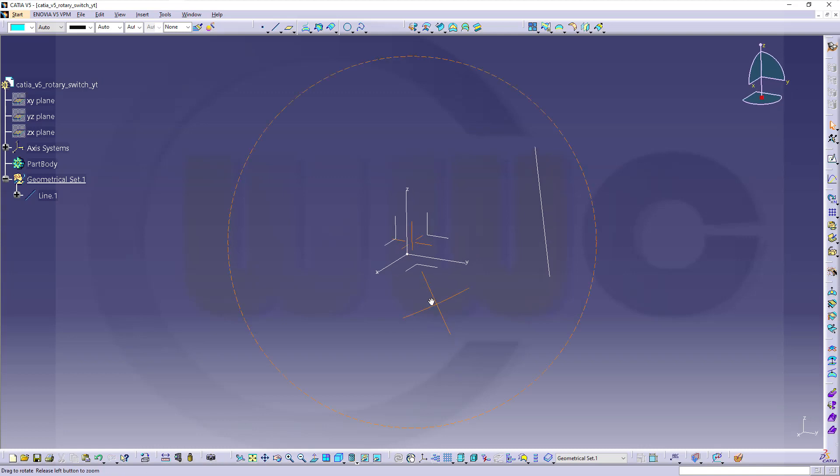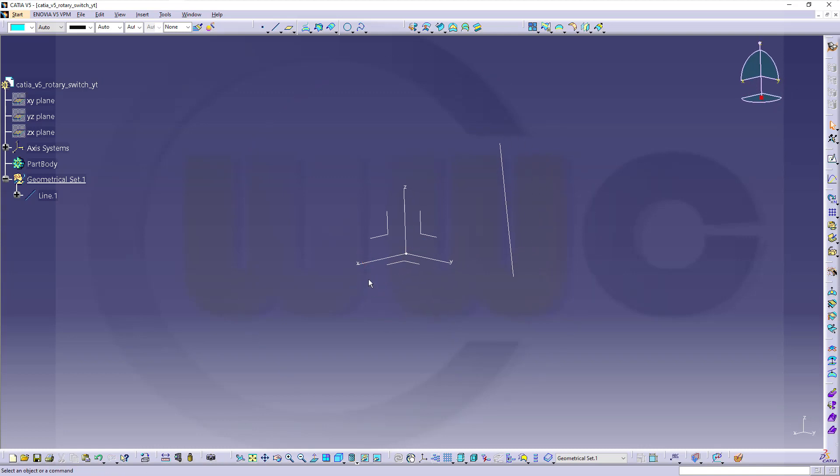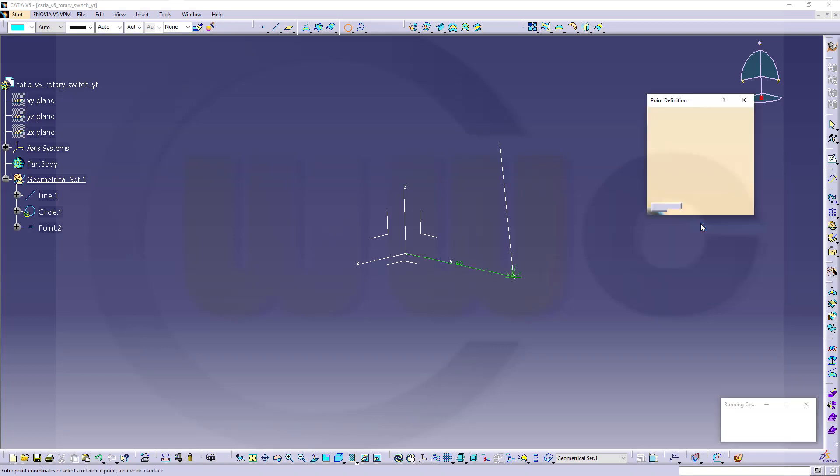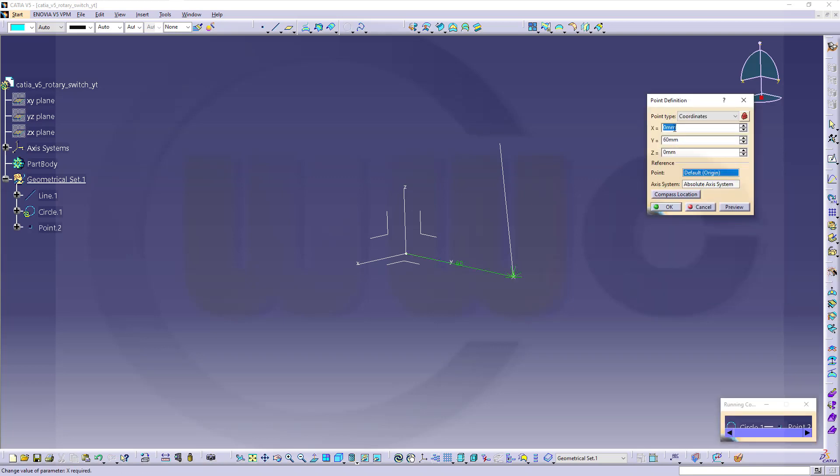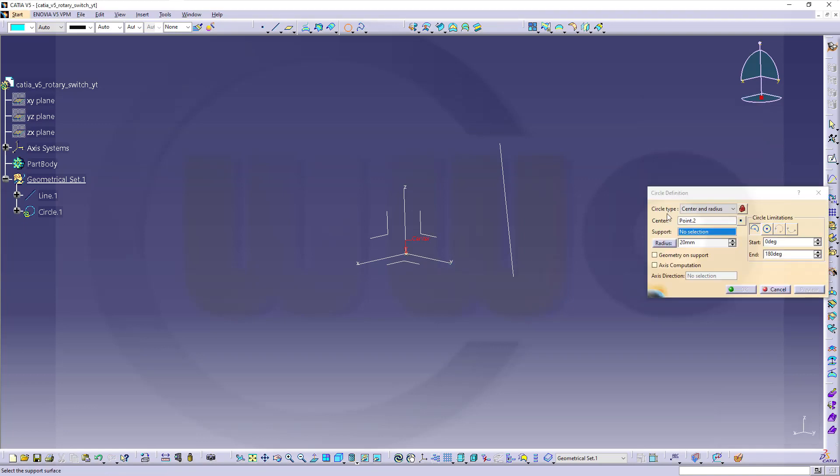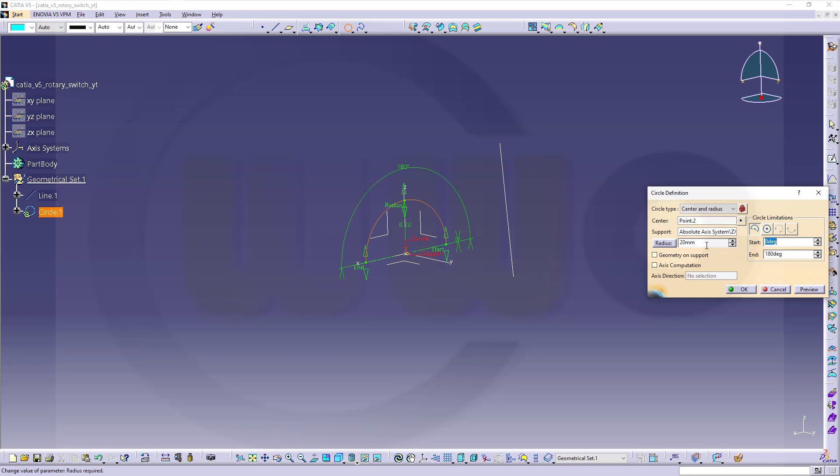Now, next I want to have an arc, so go for circle. I go for center and radius. The center would be a point at zero, zero, zero, the origin. Confirm. Then, I want to use this plane as support. The radius should be sixty-four.